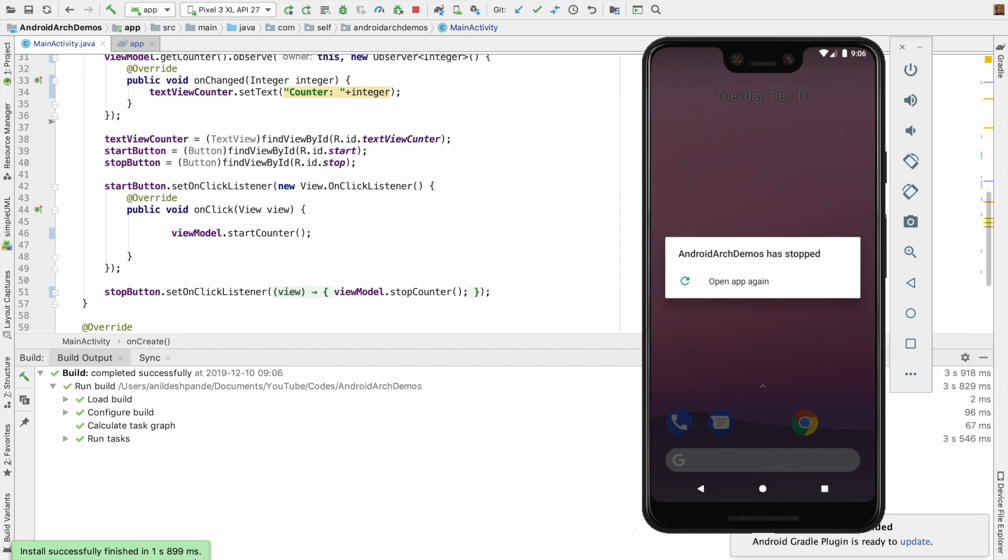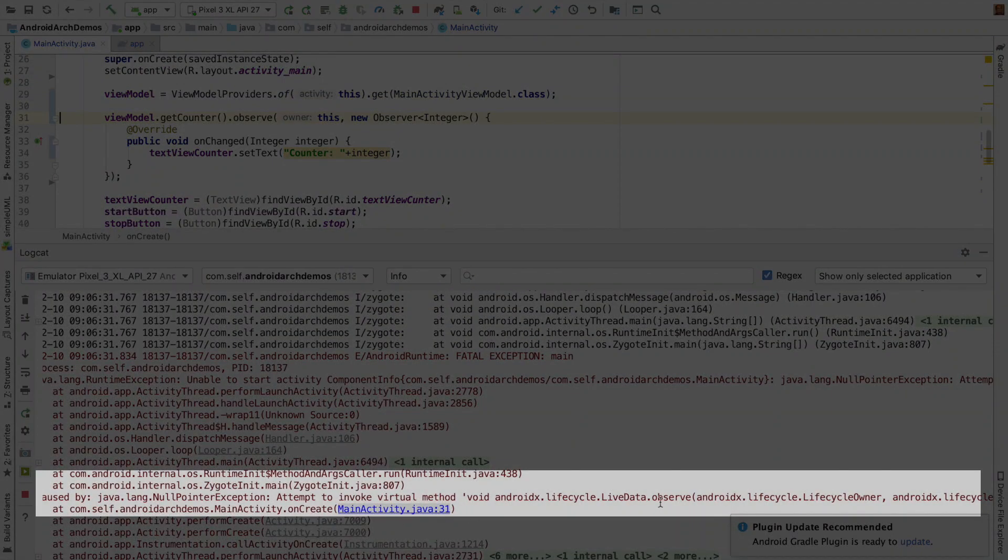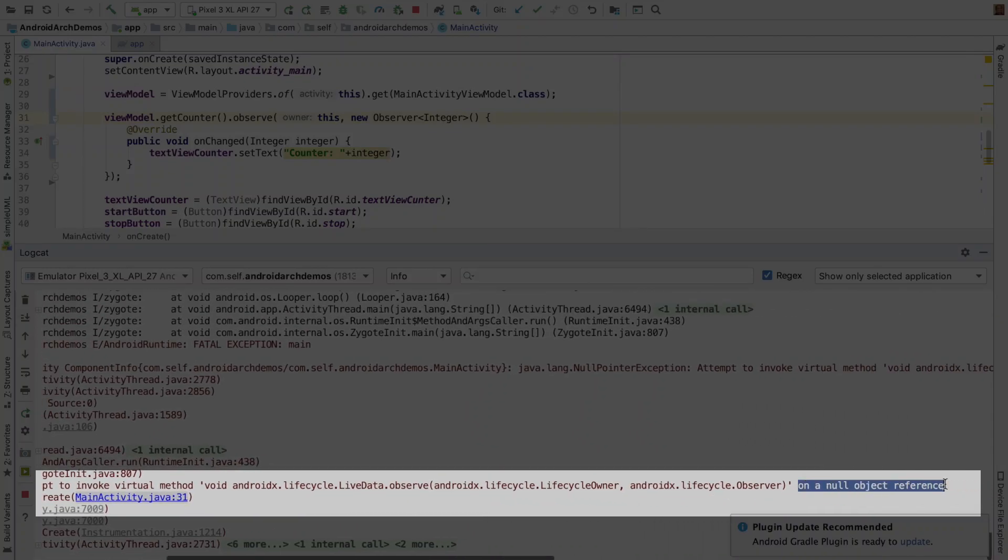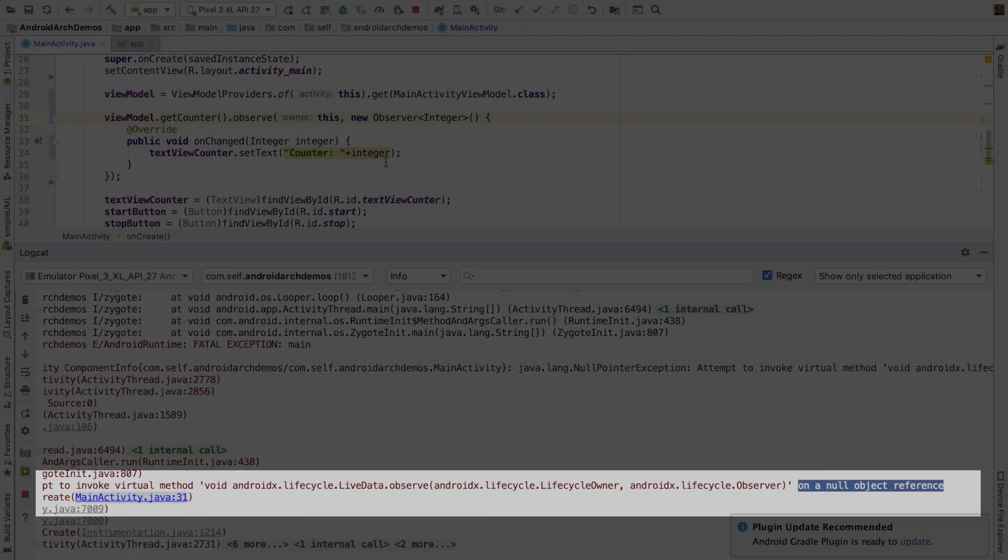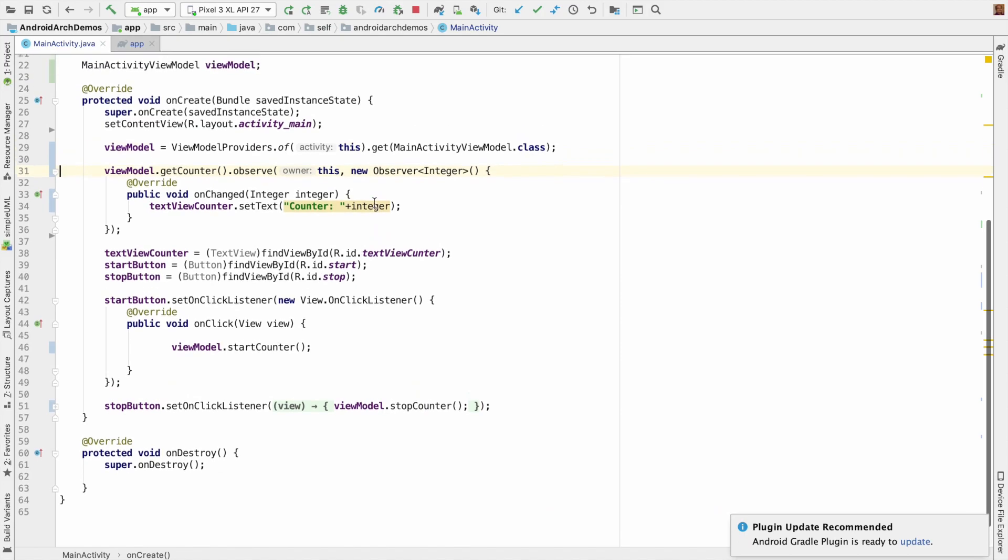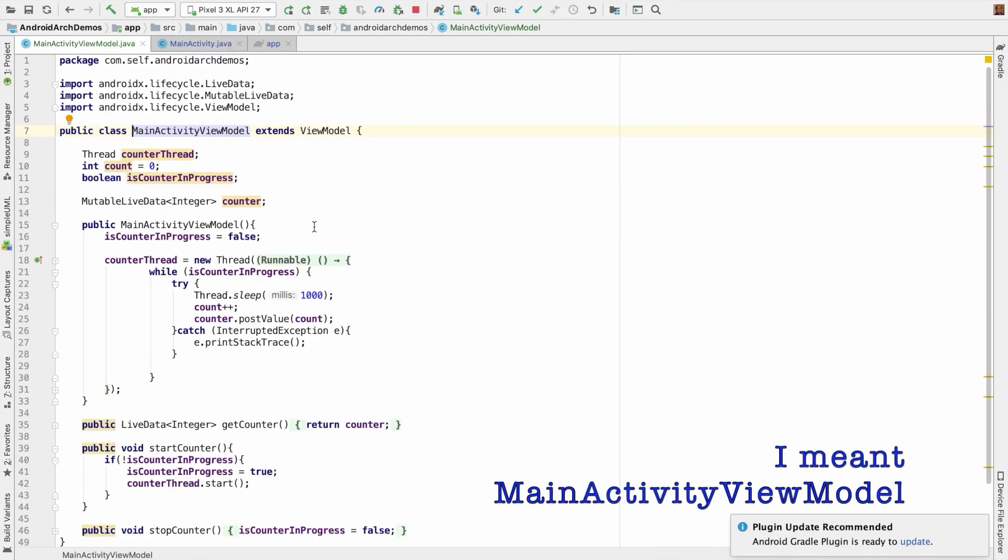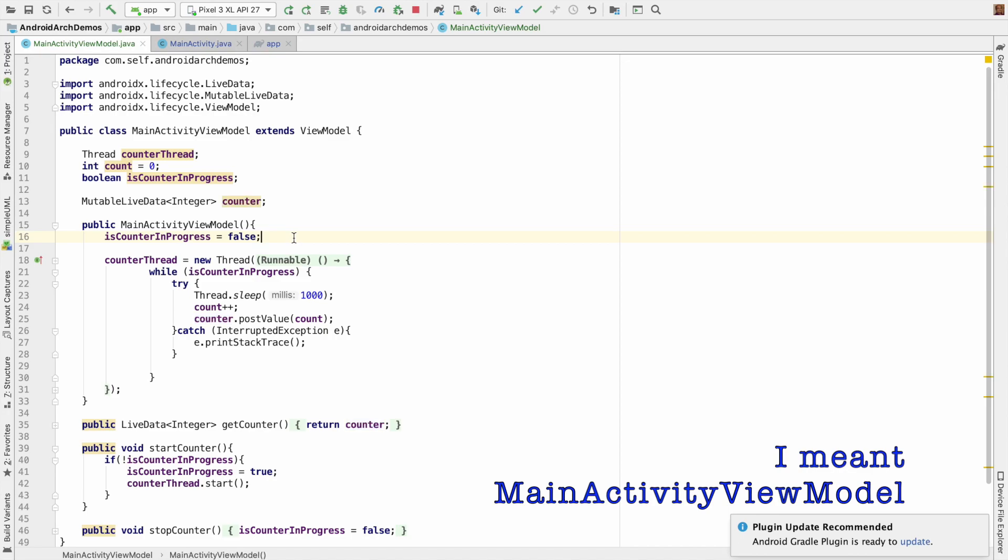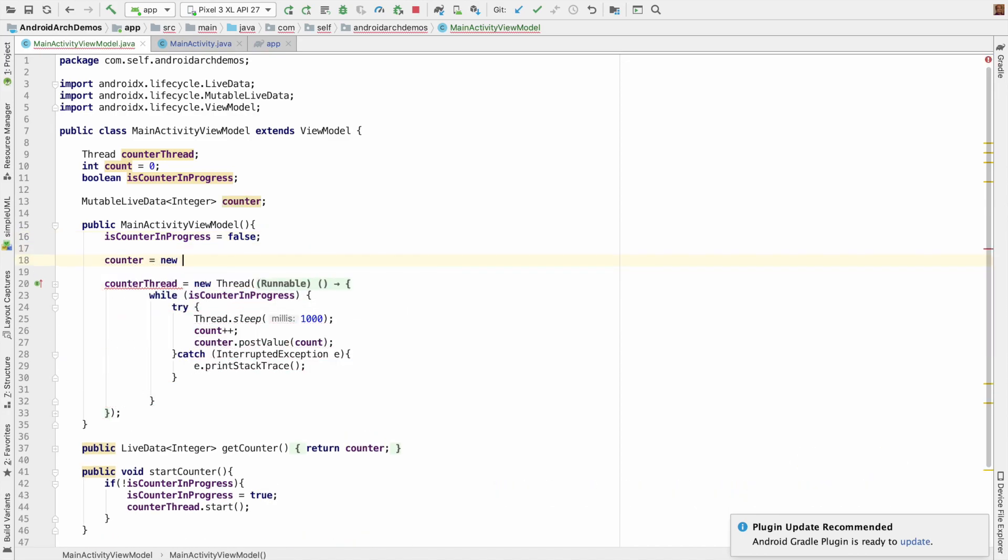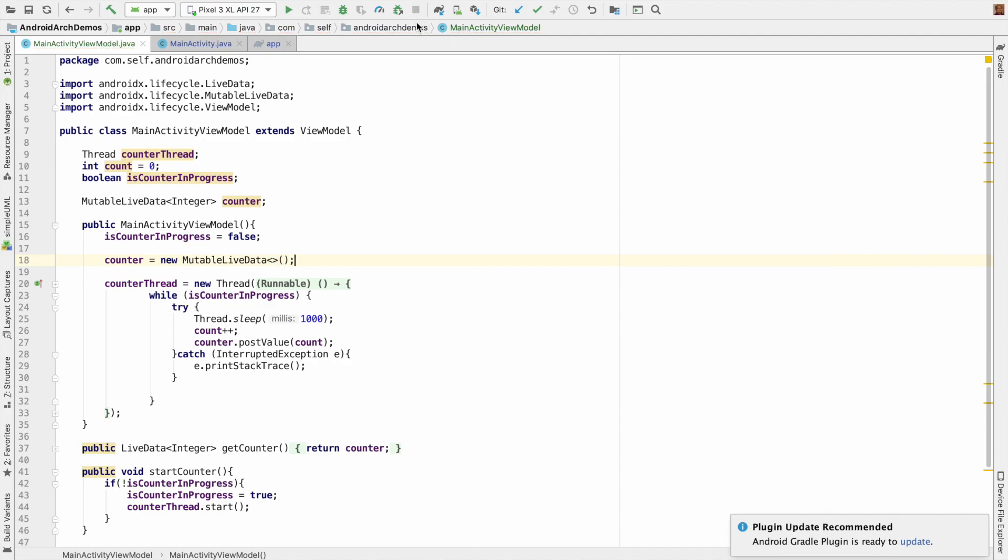Still there is a problem. We are getting a MainActivity 31, that is LiveData observe on a null object reference. I think the problem is if you go to the MainActivityViewModel, this has not been initialized. So let's initialize that also, counter new MutableLiveData. I think that should fix the problem.